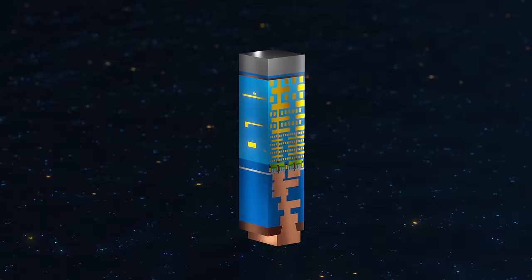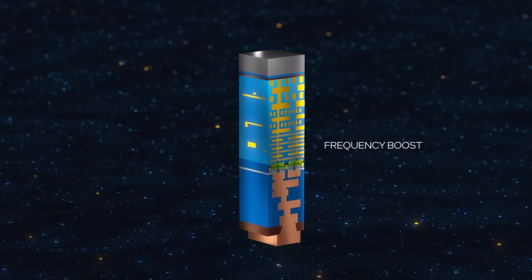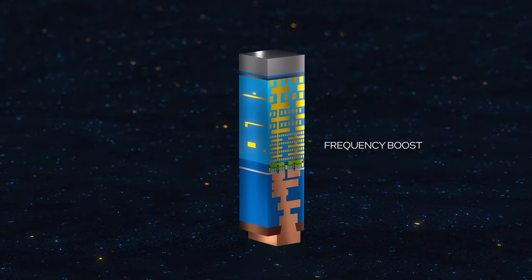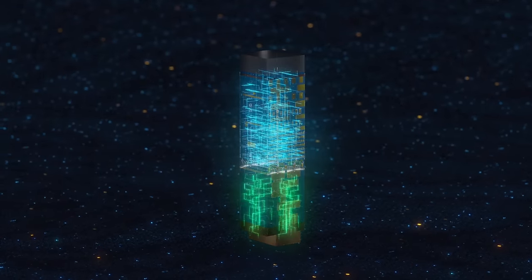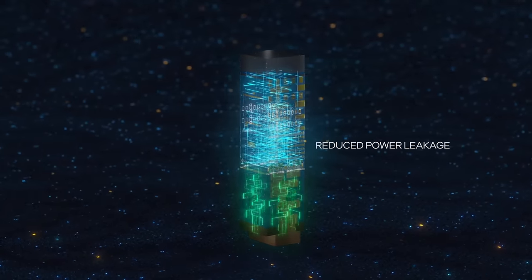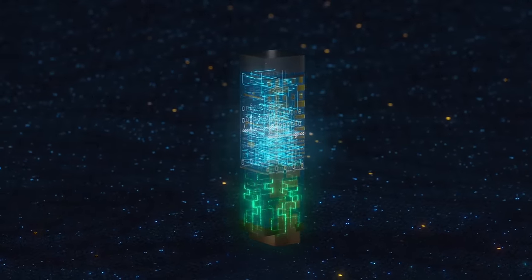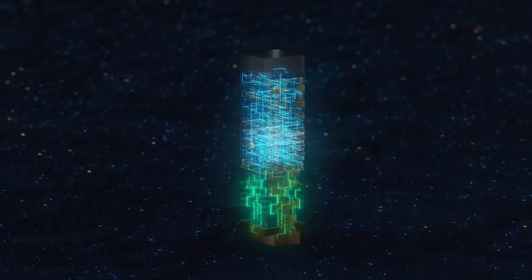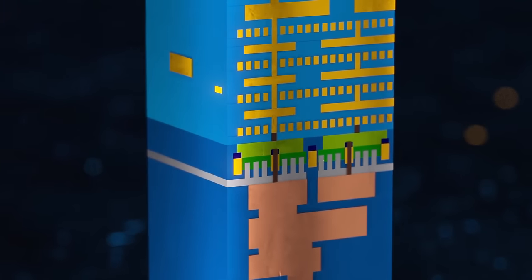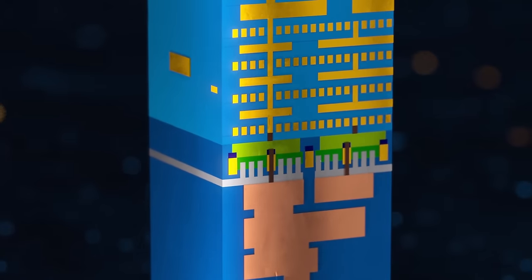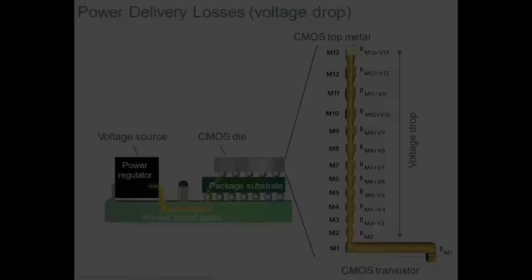To summarize, backside power delivery in the form of Intel's PowerVia enables improved energy efficiency, higher clock speeds, increased cell density, and it's cheaper to produce at the same time. At the start of this video, I said that I think backside power delivery has the potential to be the next big thing in semiconductors. And I hope you now understand why I think so. It's very rare that a new technology has such profound positive effects.